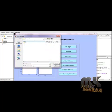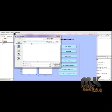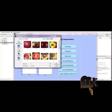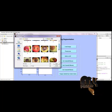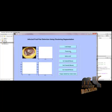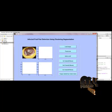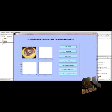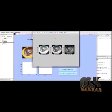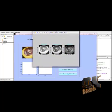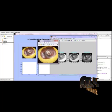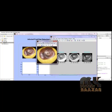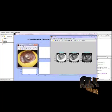First, load the input image by clicking the 'Load Image' button. You can browse and select the dataset and choose any one of the defected apple images provided. The input apple image is then initially pre-processed using a Gaussian filter, and the pre-processed image filtered by the Gaussian filter is displayed.